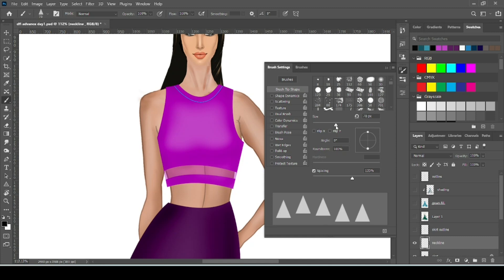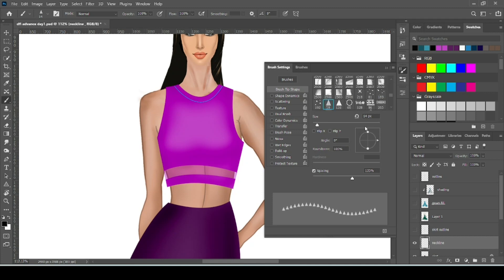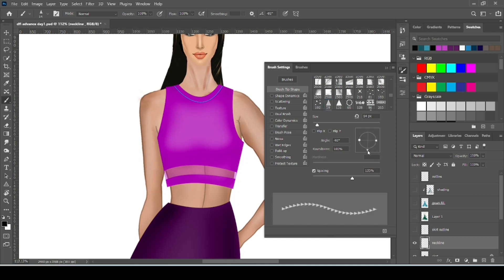This is the size. You can also increase or decrease the size using your keyboard shortcut. Here this circle is used for adjusting the angle of your triangle. Like if we want to point this triangle in downward direction, so move this arrow. Now it is facing downward. So our setting is done.